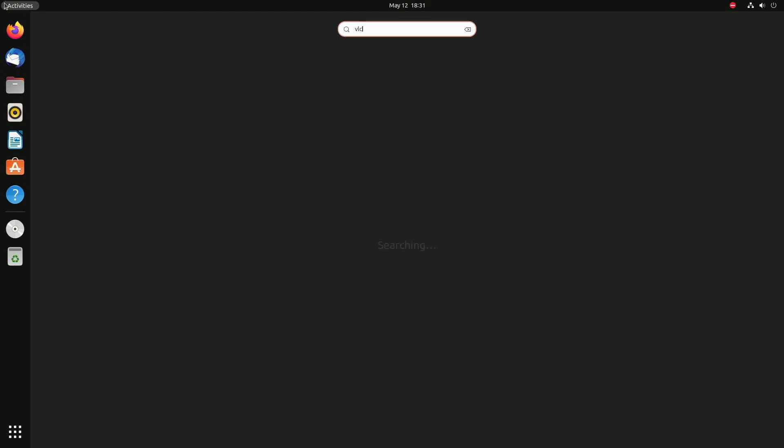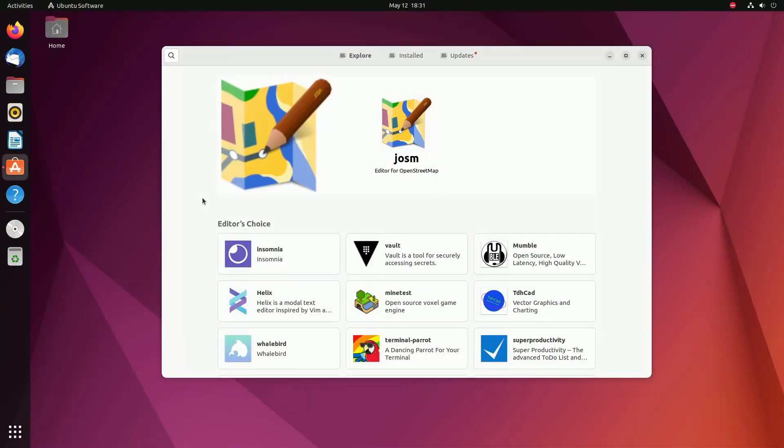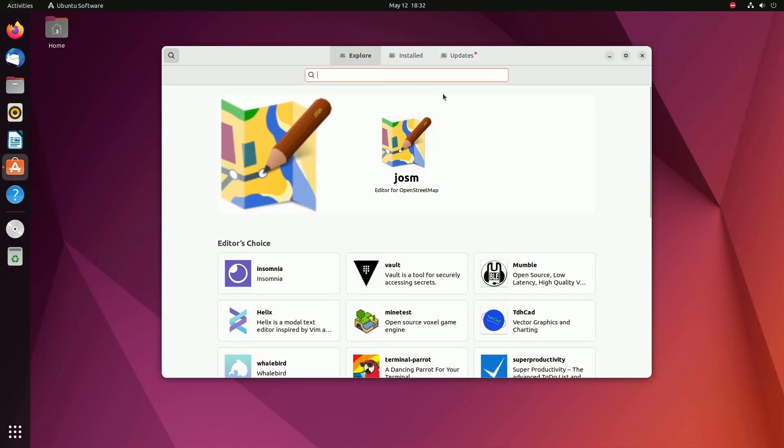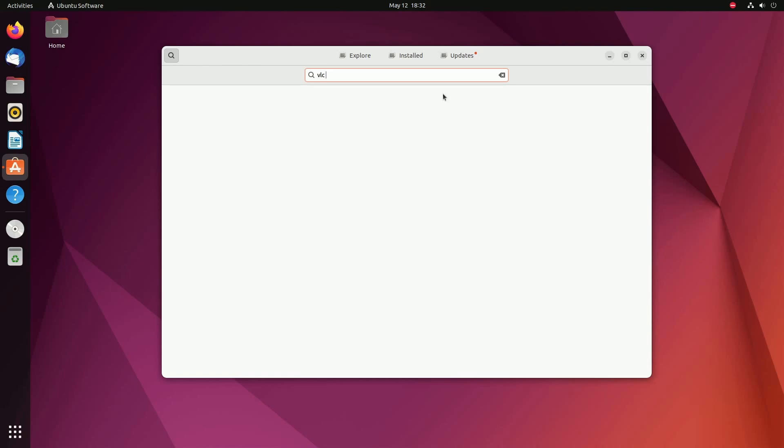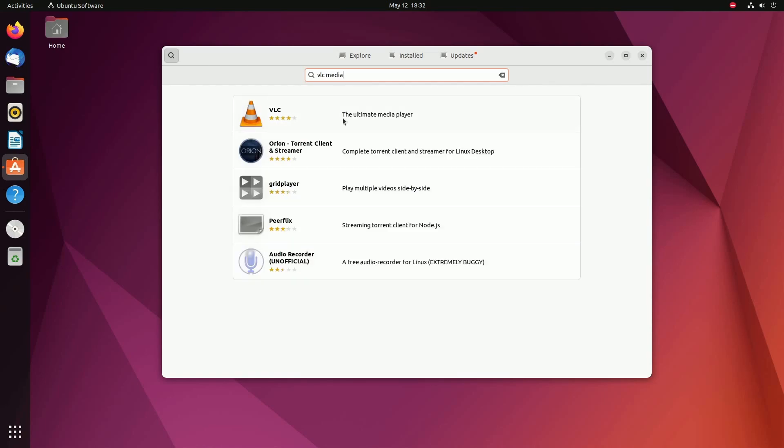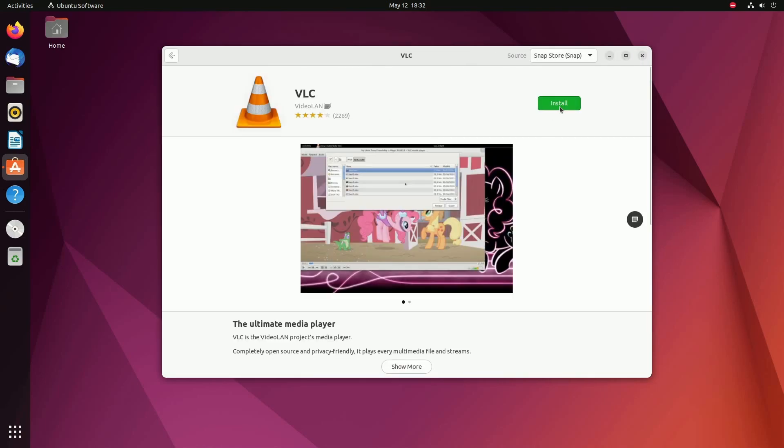I don't have it installed by default, so again I'm going to have to go to the app store or the Ubuntu software center and then search for it. If I type in VLC media or just VLC, it'll probably pop up. Here it is, the ultimate media player.